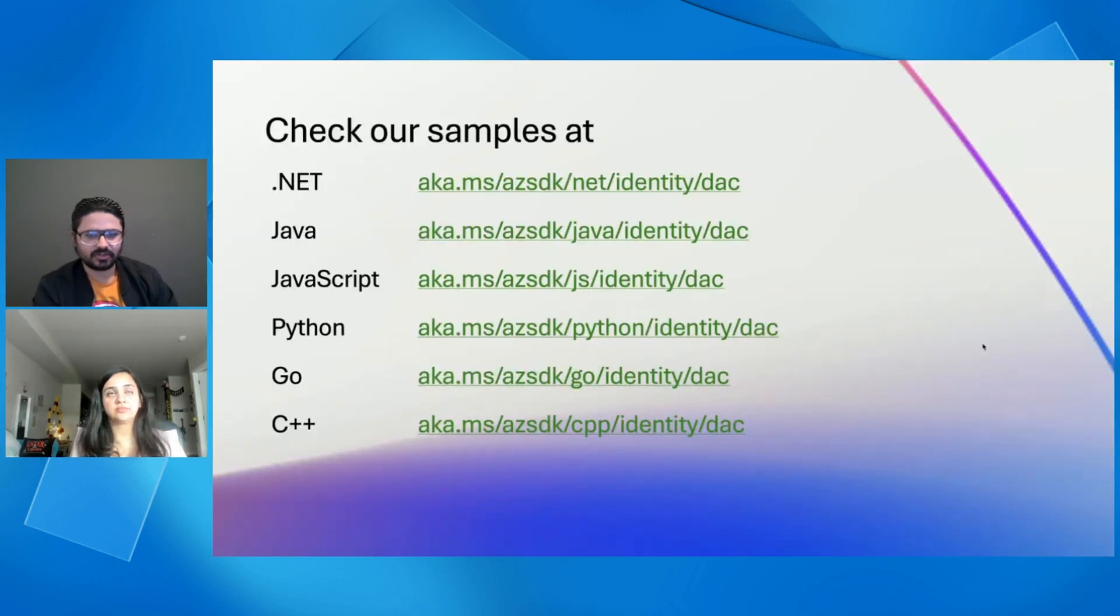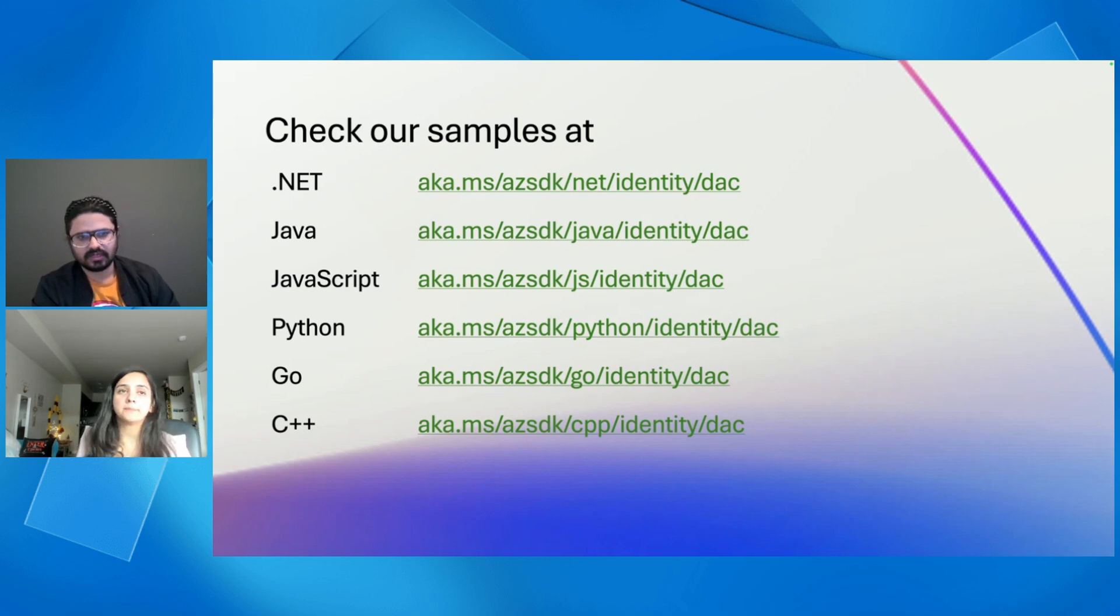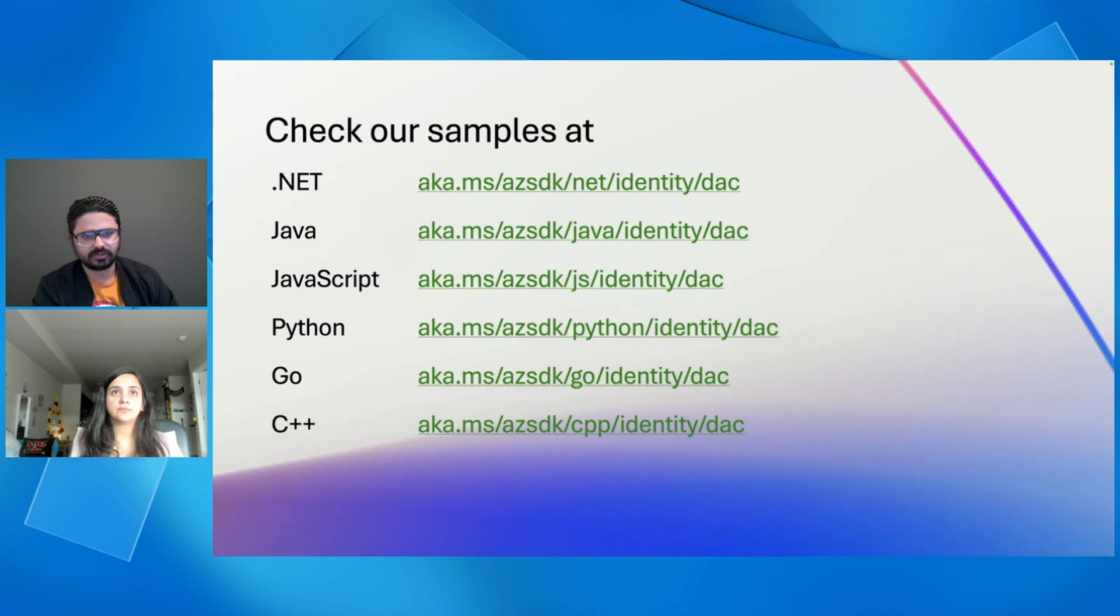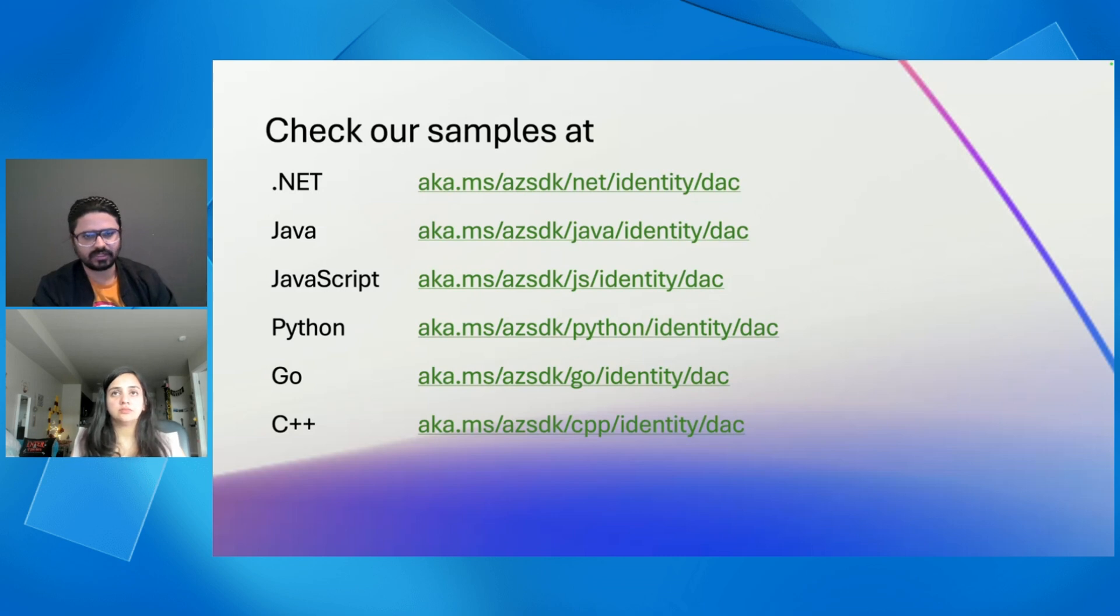You can check out our detailed samples for .NET, Java, JavaScript, Python, Go, and C++. We offer these libraries across all these languages. And you can use them idiomatically in the same manner for all these languages to authenticate against any of the services you are using.